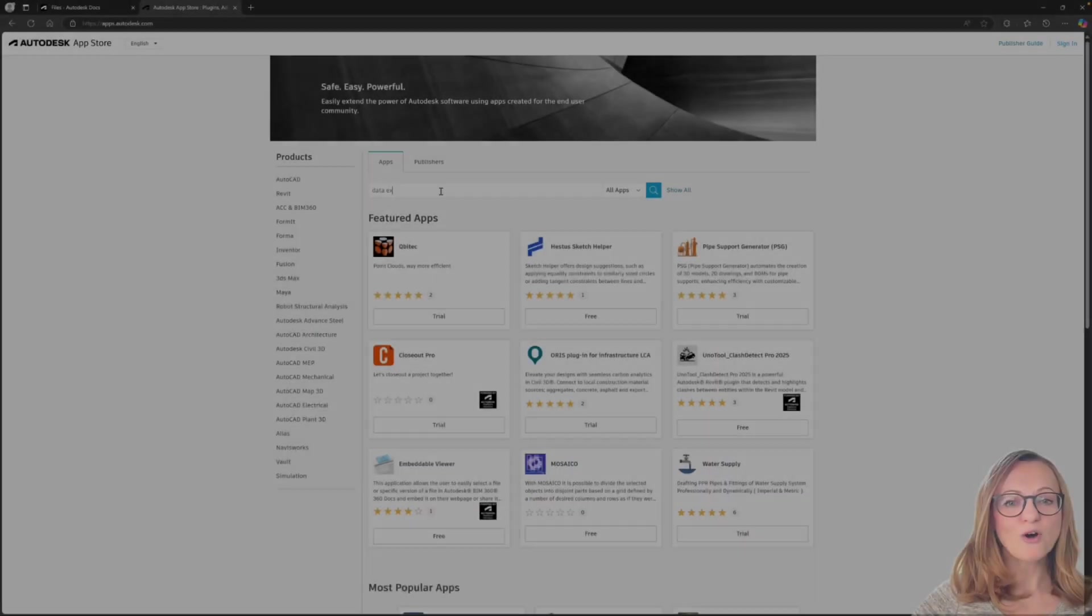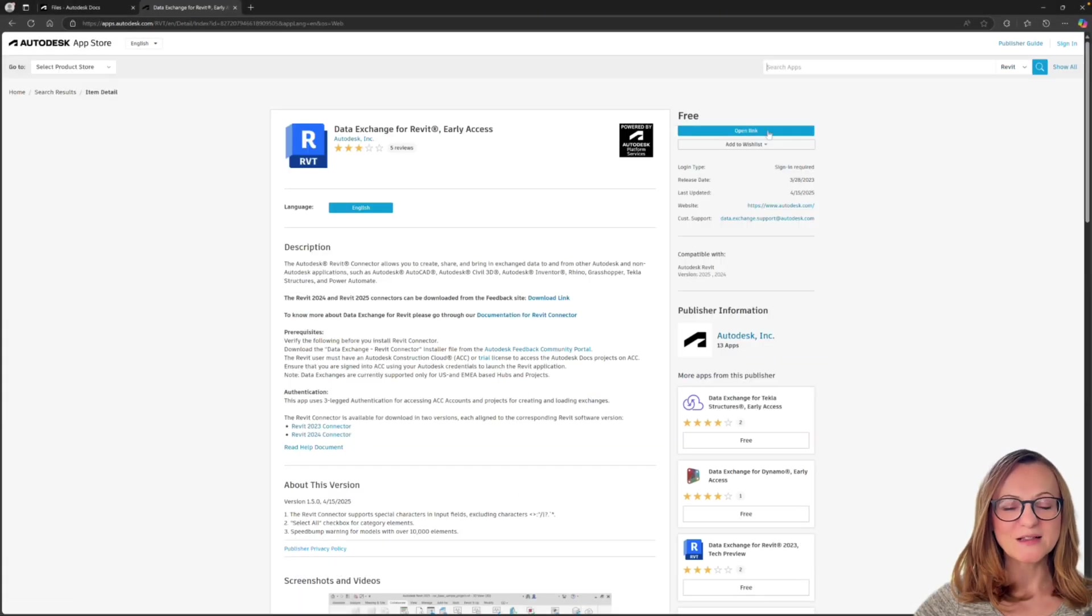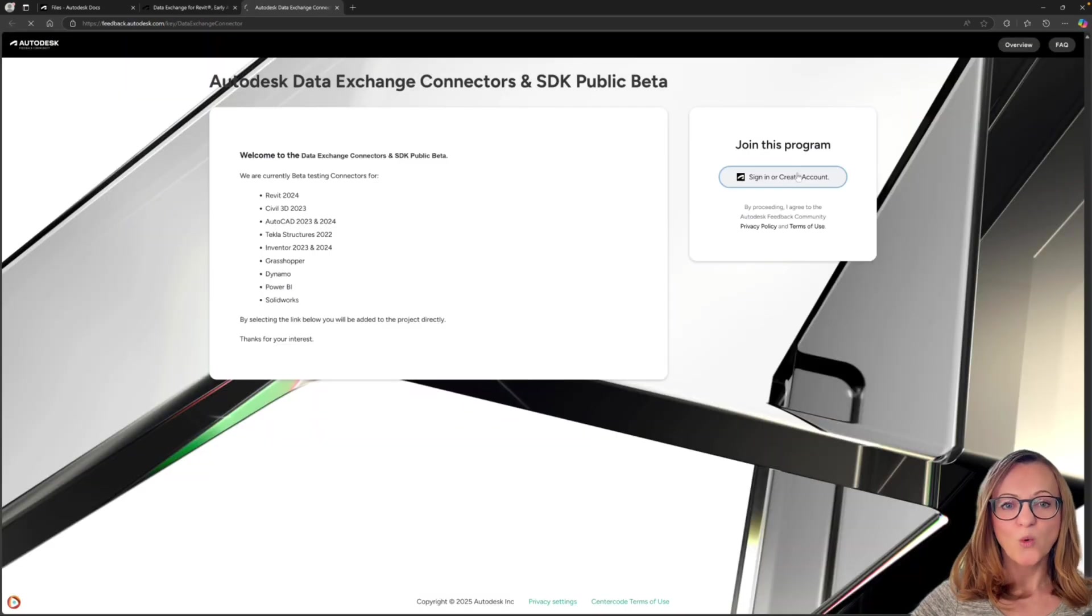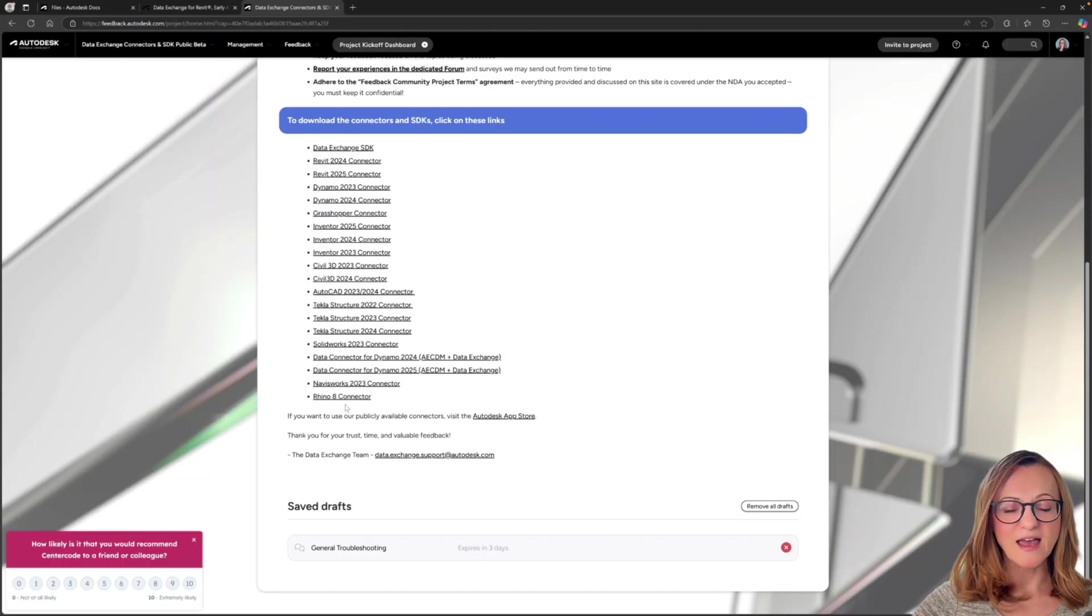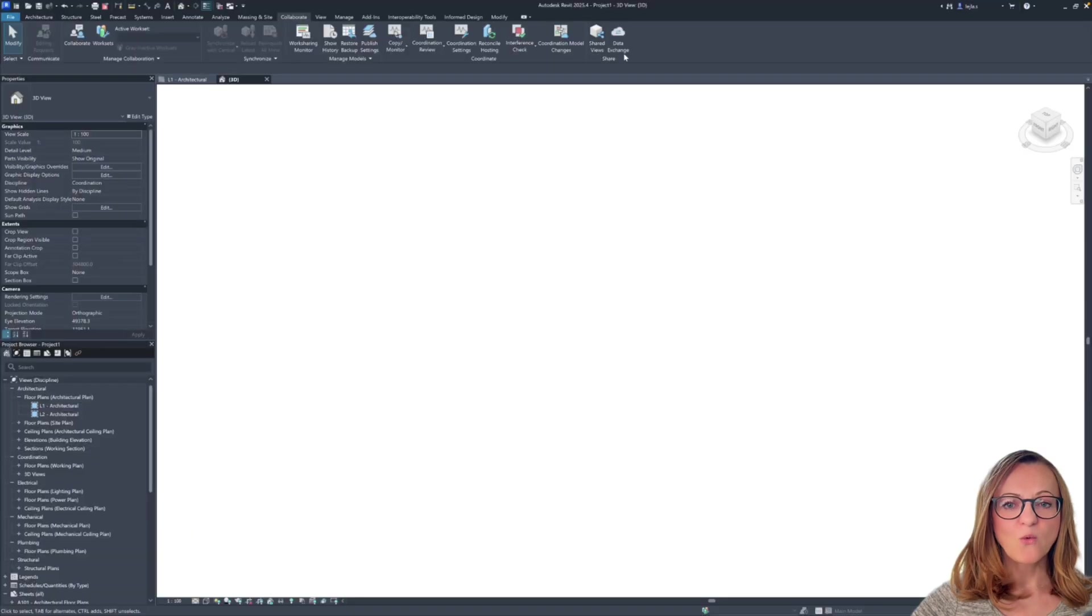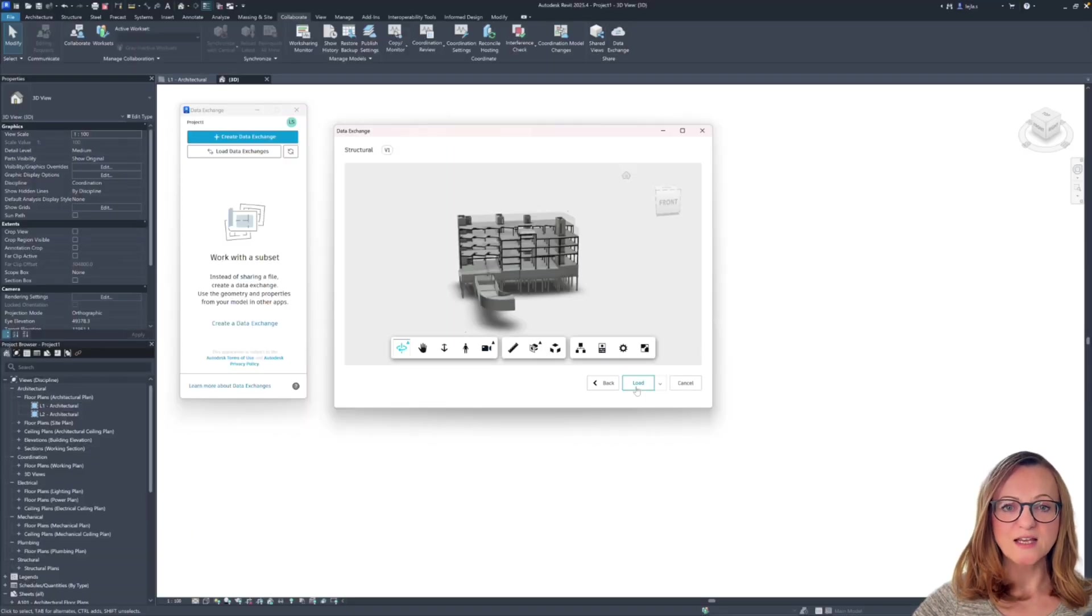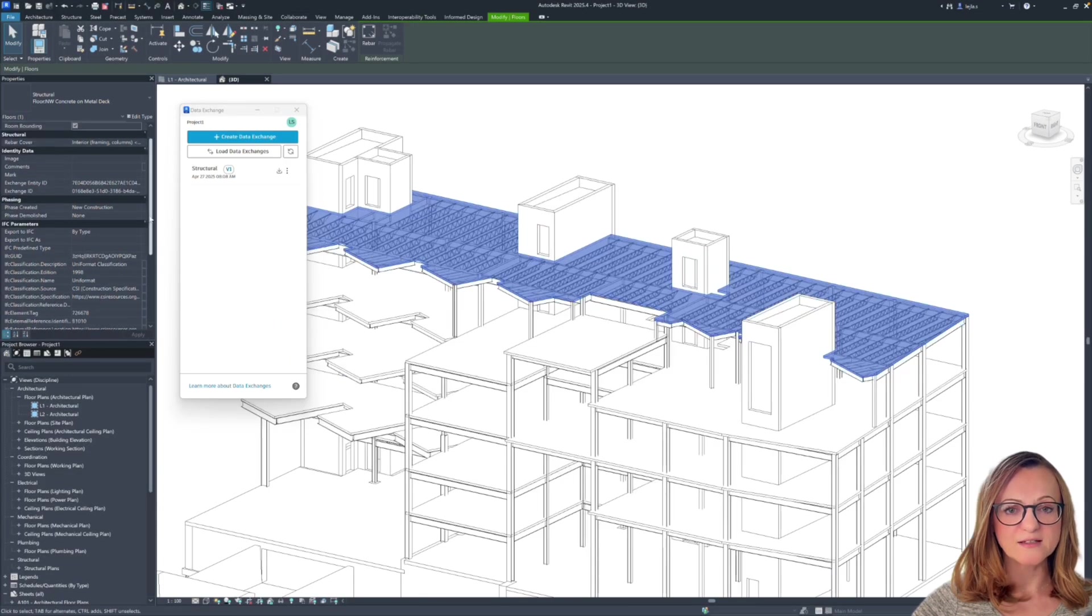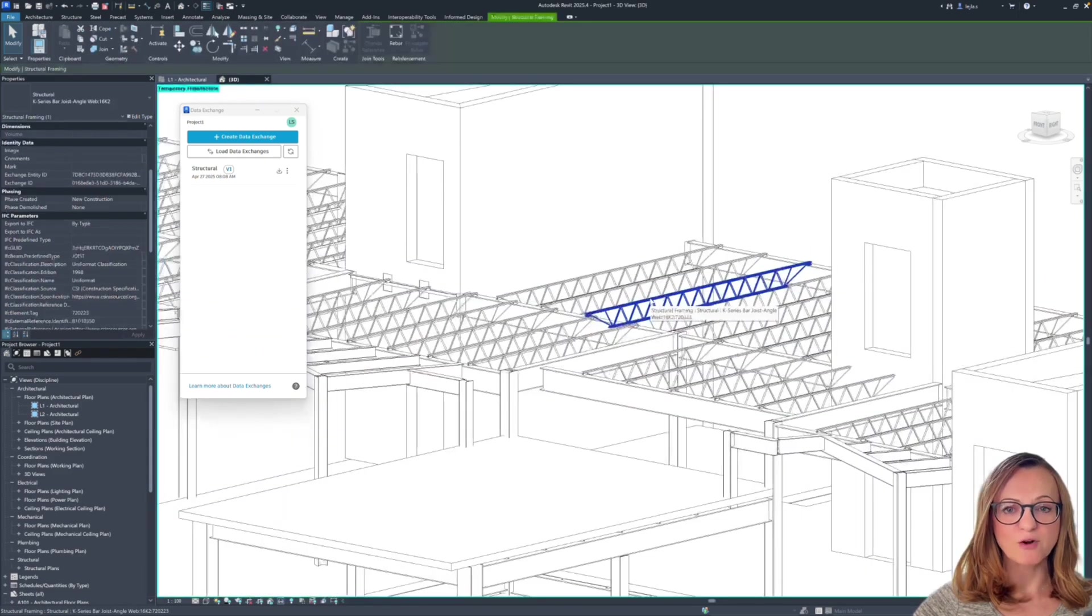In order to load the data exchanges in Revit, you will need to install the data exchange connector for Revit which is currently in beta and can be found through the Autodesk App Store. Once installed, you will find it in the Collaborate tab and it will allow you to create but also load data exchanges from ACC.